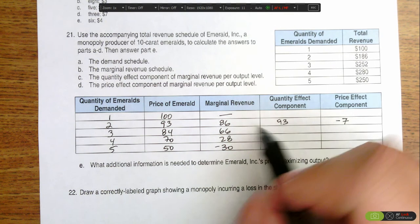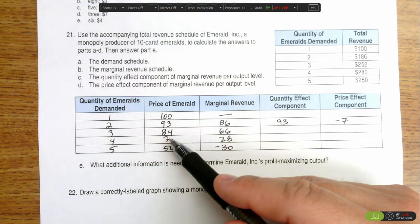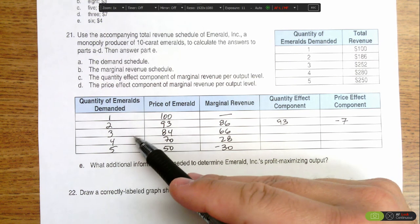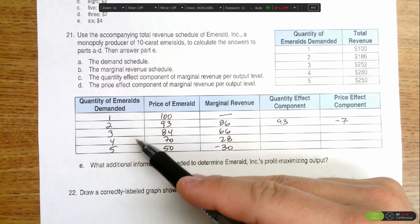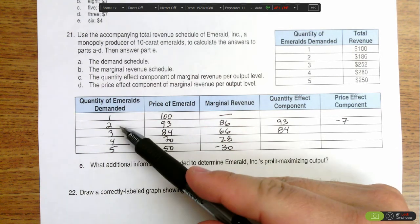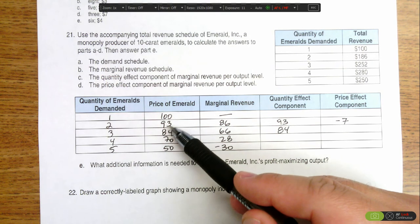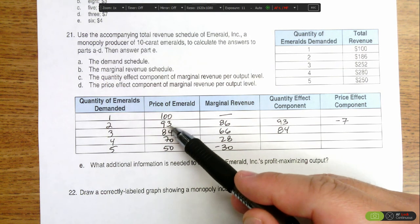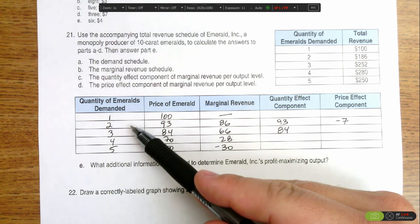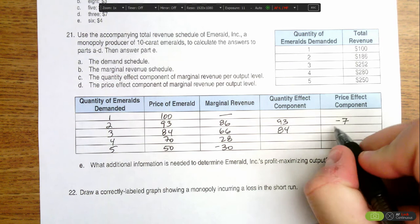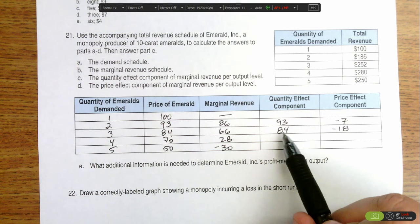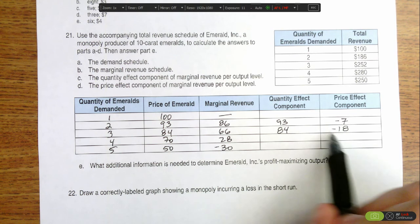When we go from two to three, I'm gaining $84 because I wasn't selling this third emerald but now I am, so I get $84 in extra revenue. But I was selling two previously at $93 a piece, and now I'm selling each one for $9 less than before. So these two emeralds are essentially on sale, and I'm losing $9 a piece — $18 total. You'll notice that when we add the quantity effect with the price effect, we get the marginal revenue.